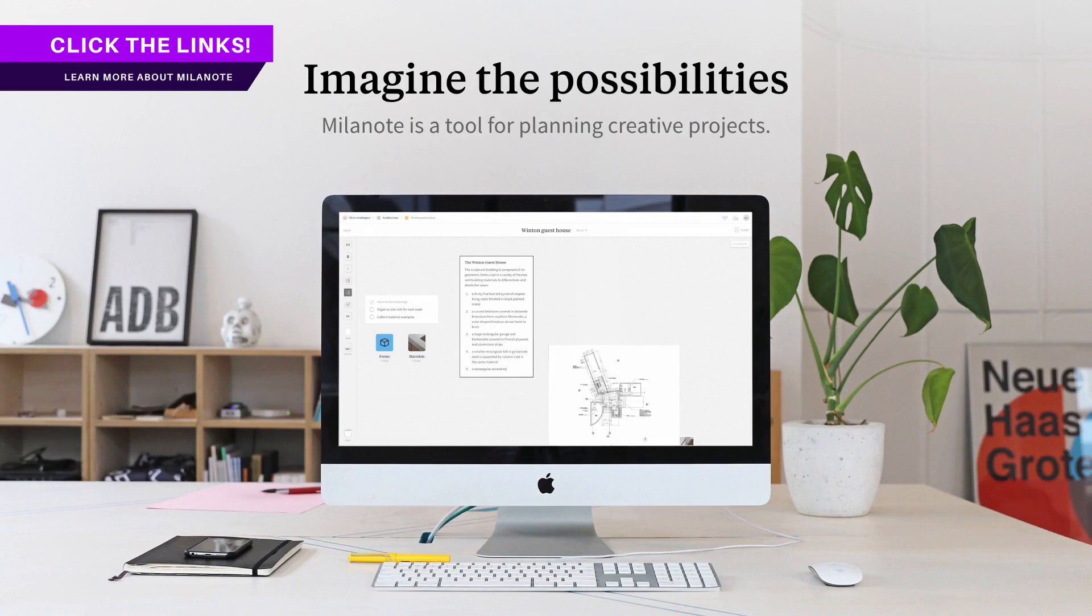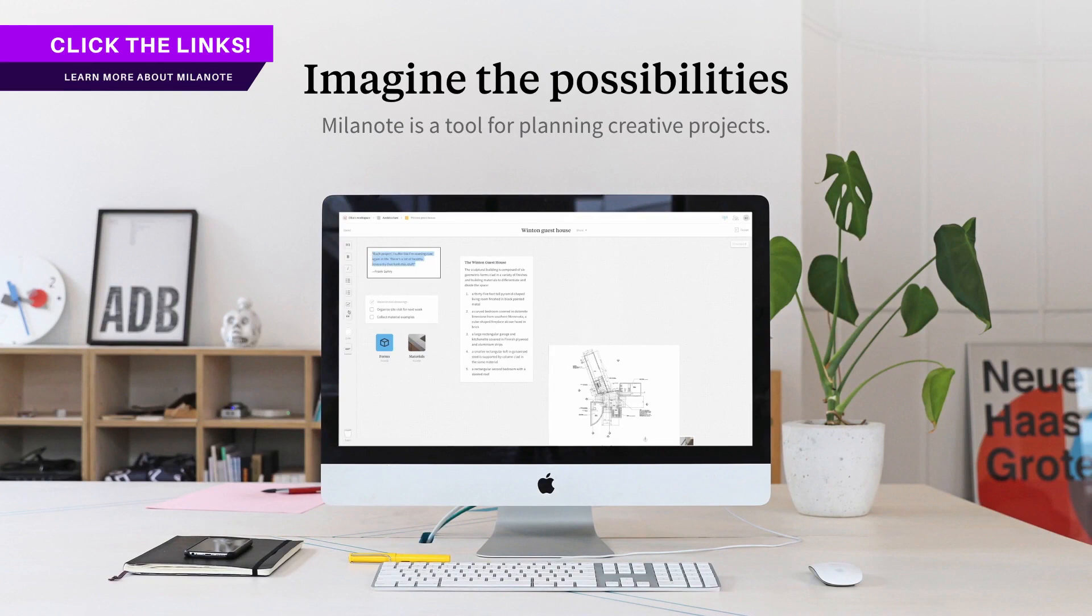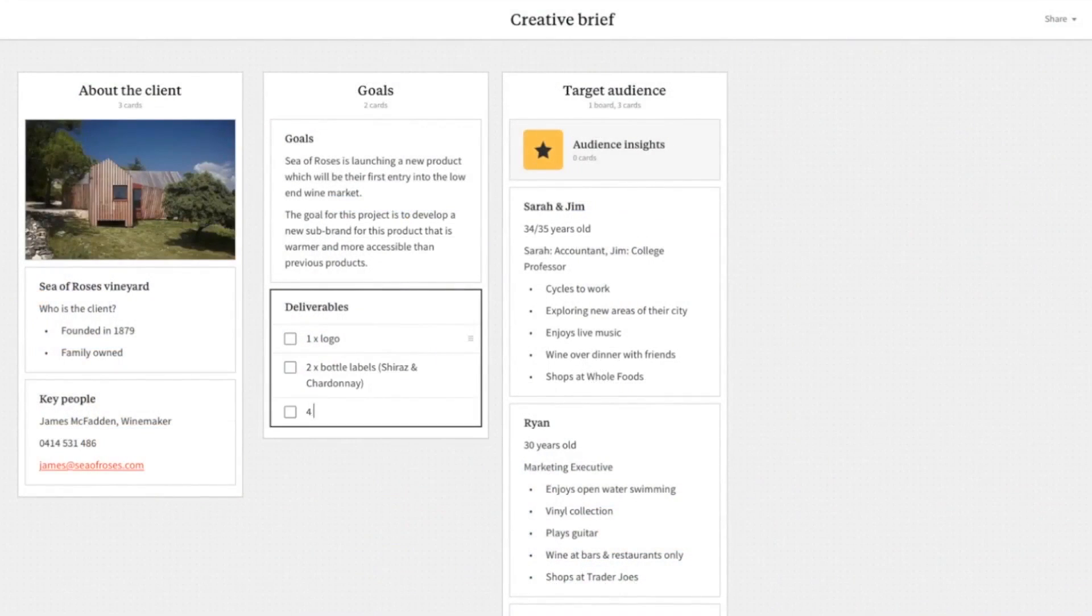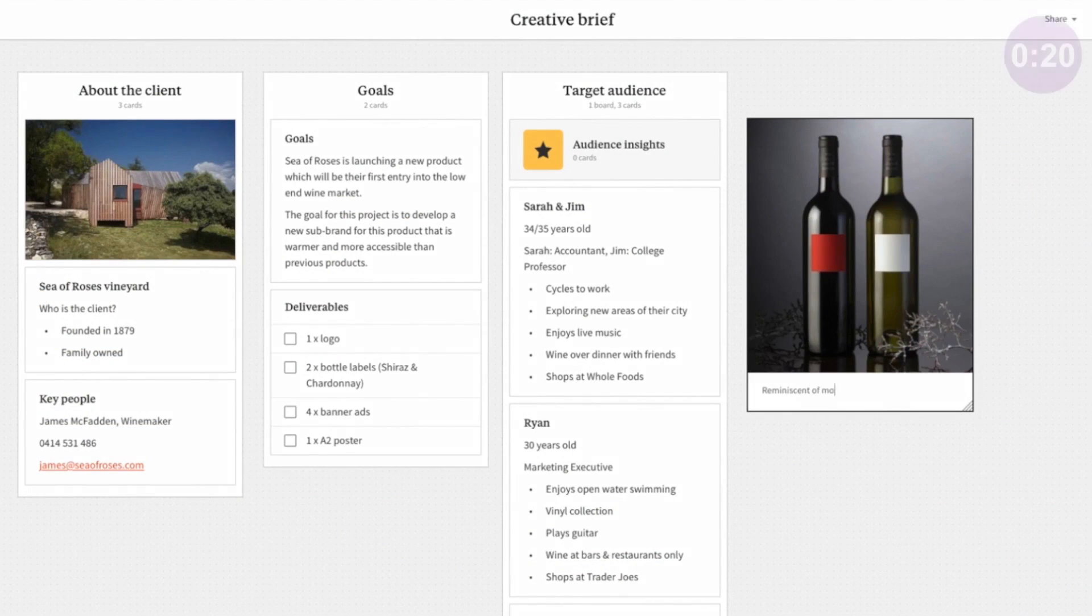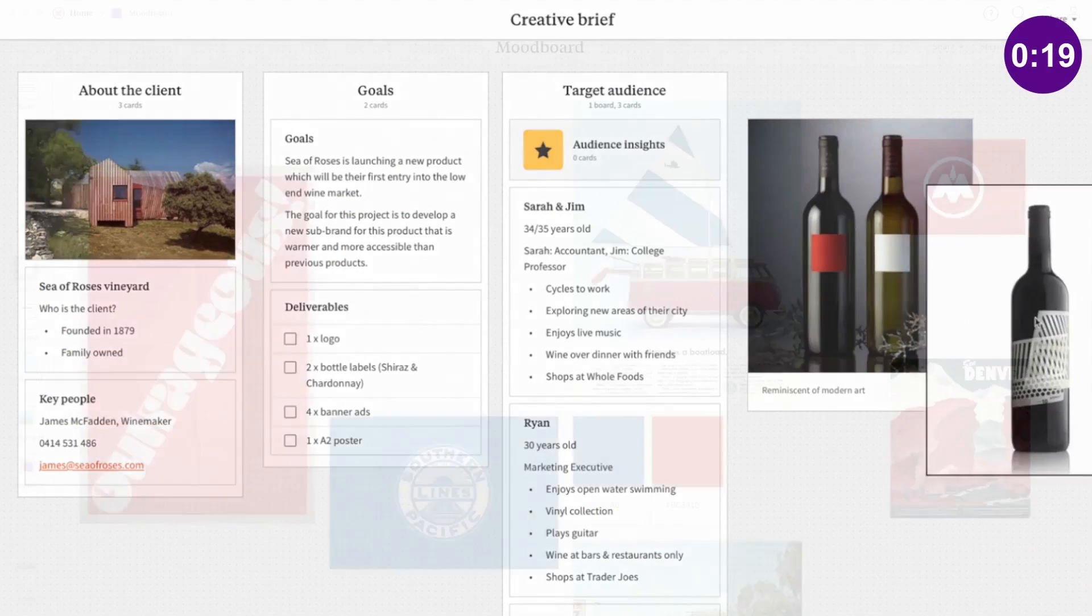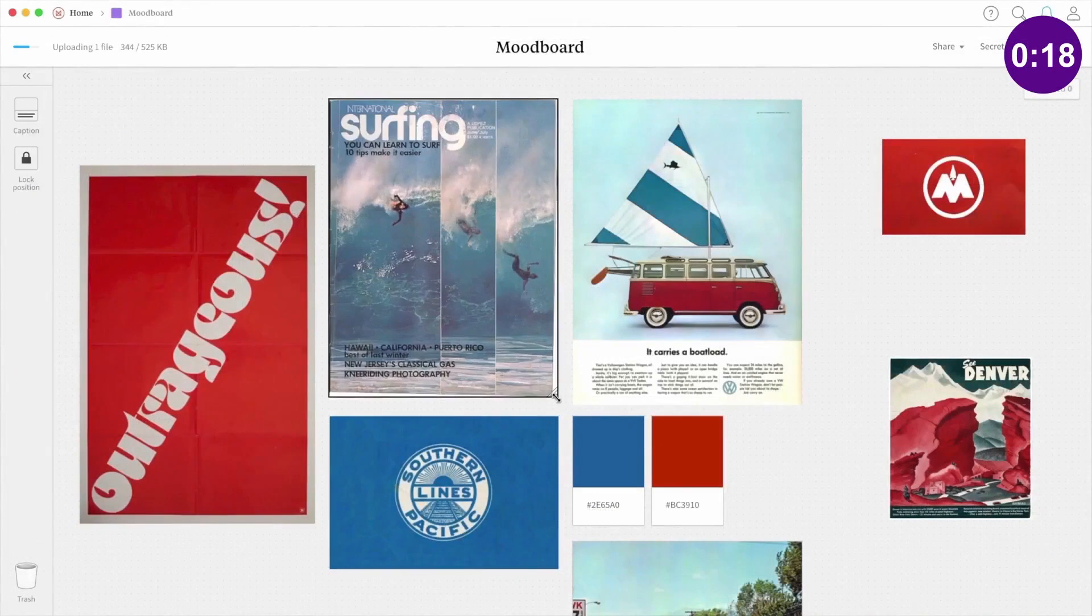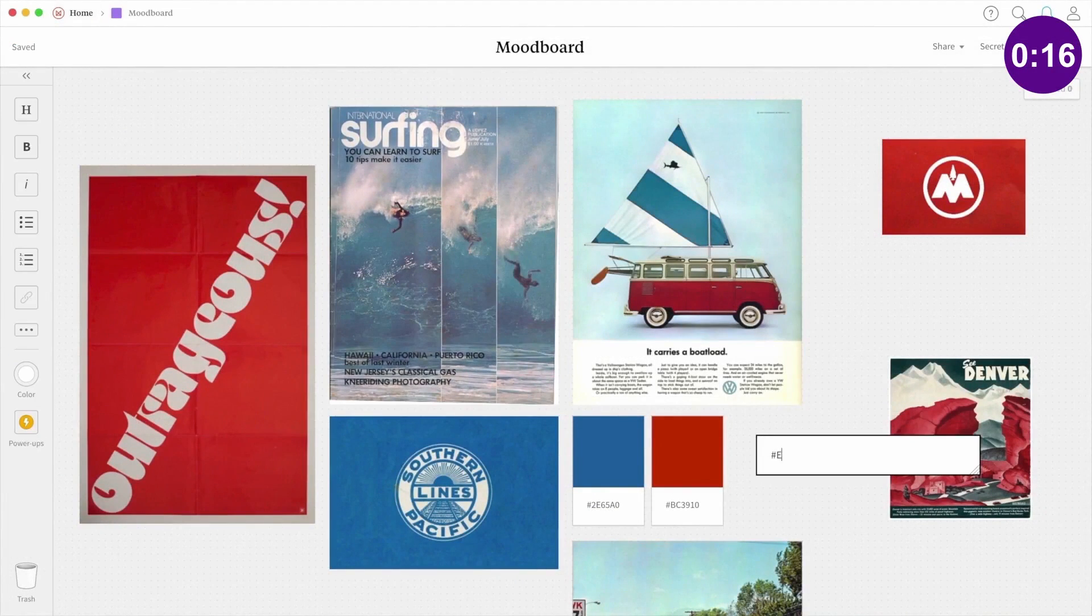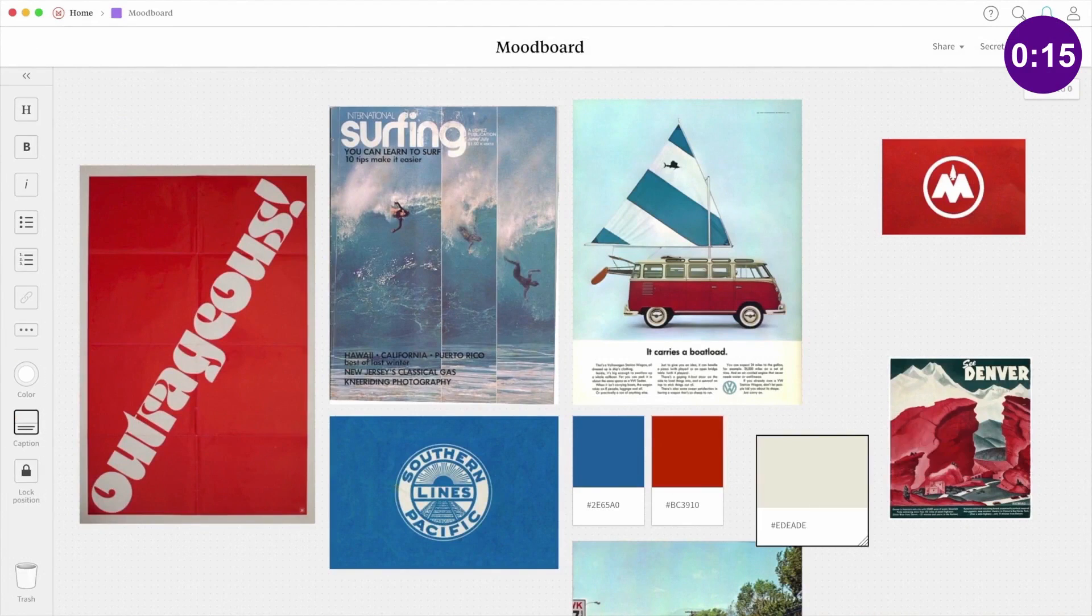Sponsoring today's video is Milanote, the best place to plan and streamline your next graphic design project. Milanote allows you to generate ideas and concepts with ease and then to evolve those creations to final design solutions.